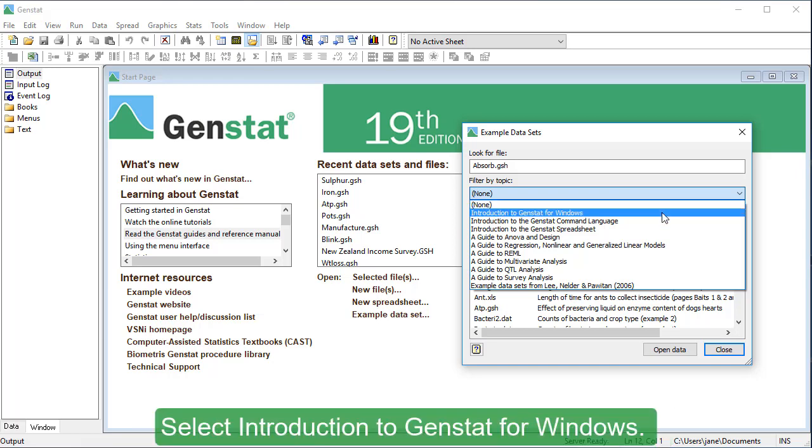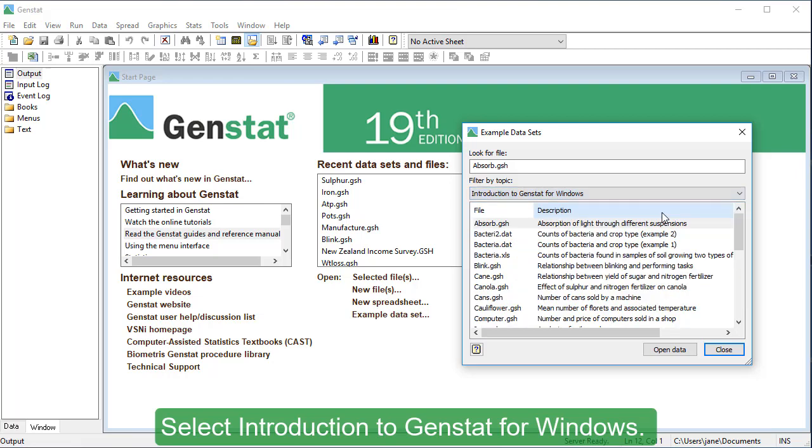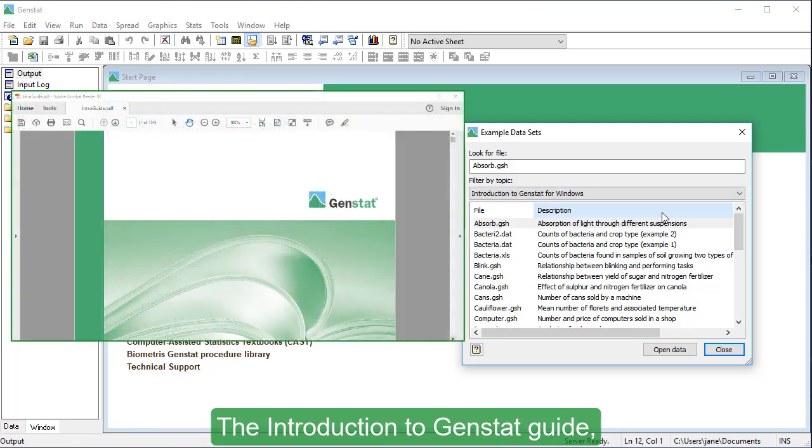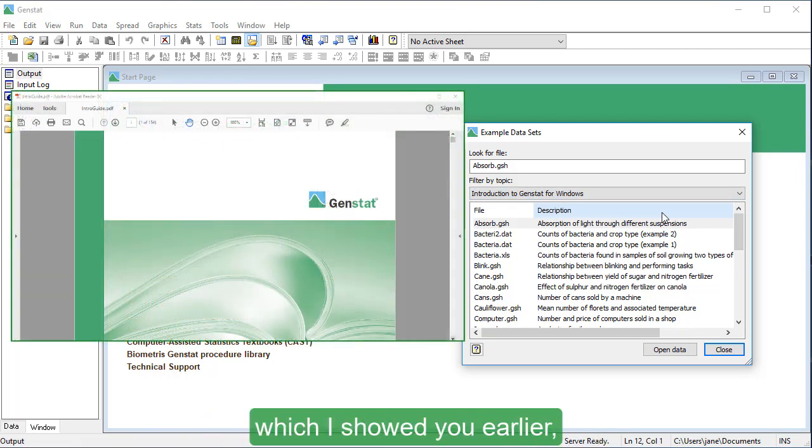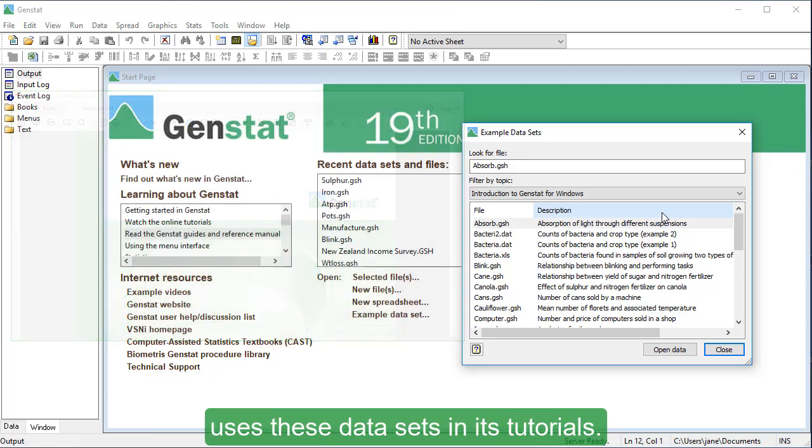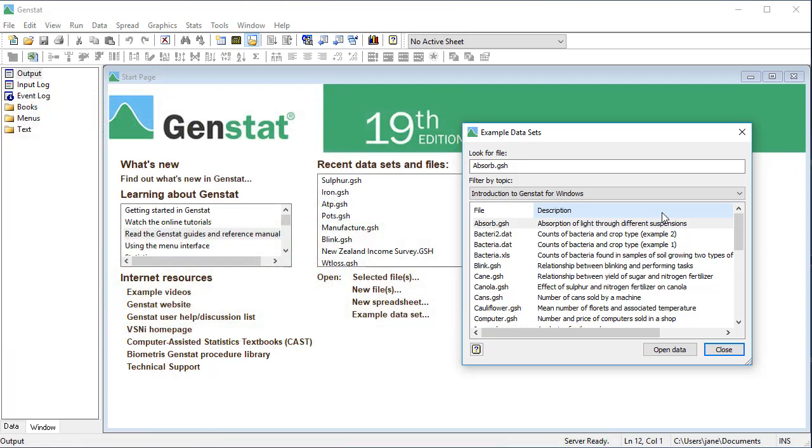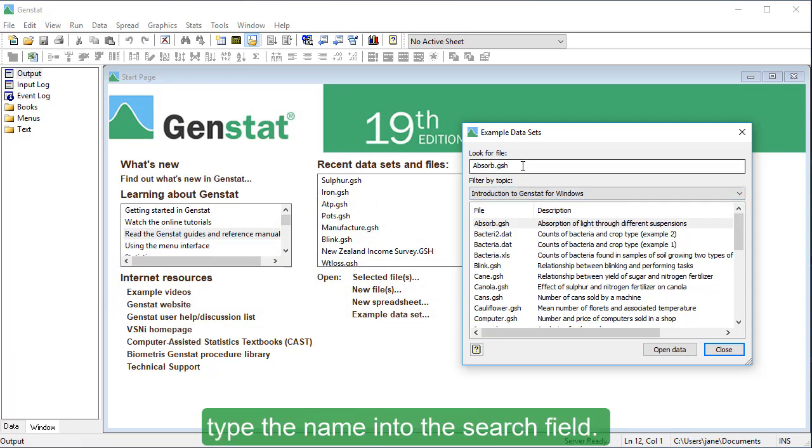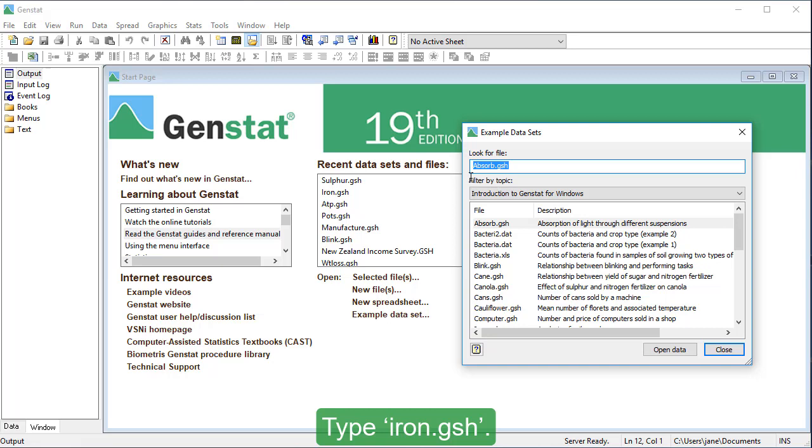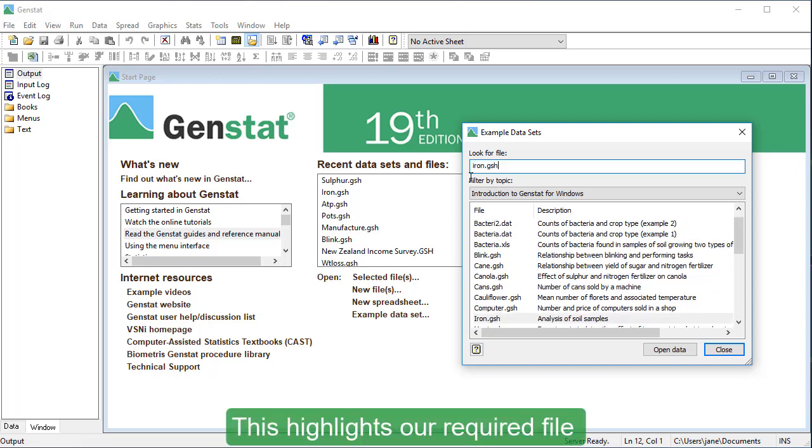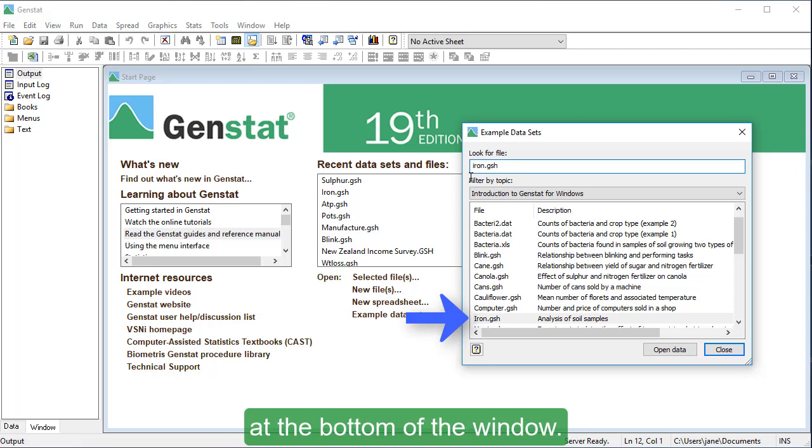Select Introduction to GenStat for Windows. The Introduction to GenStat guide, which I showed you earlier, uses these datasets in its tutorials. To find a particular dataset, type the name into the search field. Type iron.gsh. This highlights our acquired file at the bottom of the window.